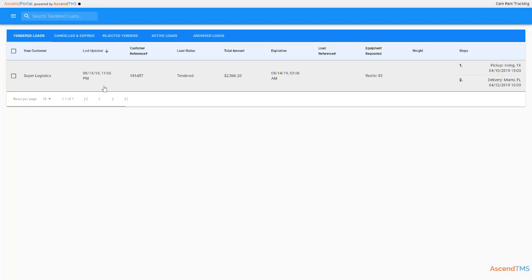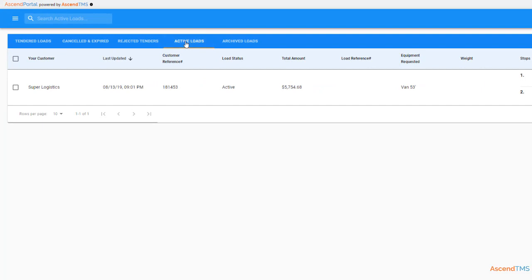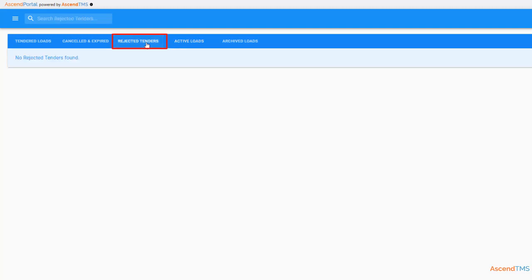Tendered loads is where loads awaiting rejection or acceptance will appear. If it's accepted, it will move to the active loads tab where you can start the updating process there. If rejected, it'll be sent to, you guessed it, the rejected tenders tab. This is more for keeping track of the loads you decided not to move for one reason or another.